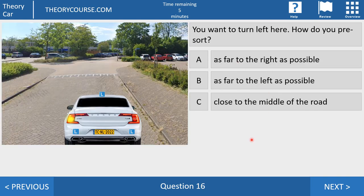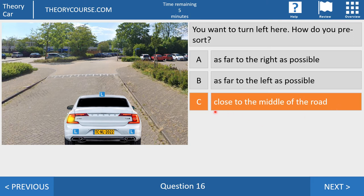Question 16. You want to turn left here. How do you pre-sort? Answer A: as far to the right as possible. Answer B: as far to the left as possible. Or answer C: close to the middle of the road. You have to fill in answer C — close to the middle of the road. If it's not a one-way road and you want to turn left, you drive close to the middle of the road. In this case the driver is doing it perfectly.